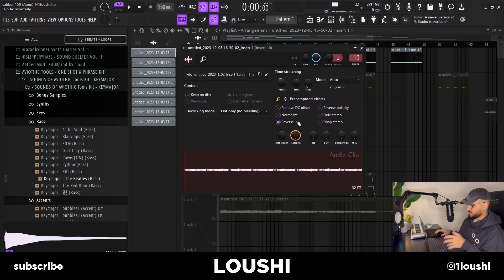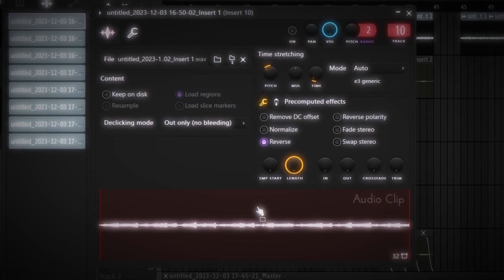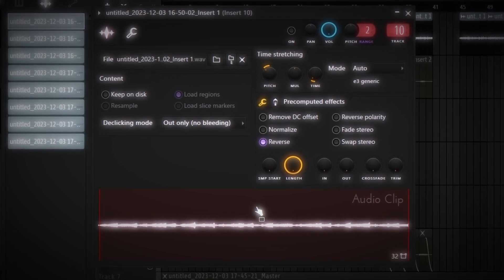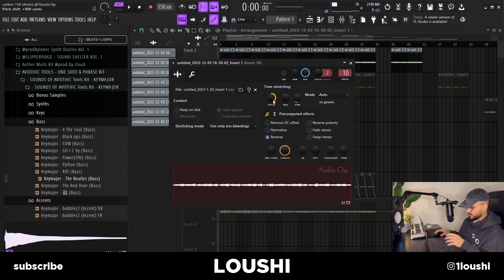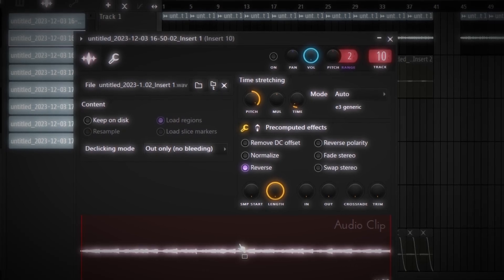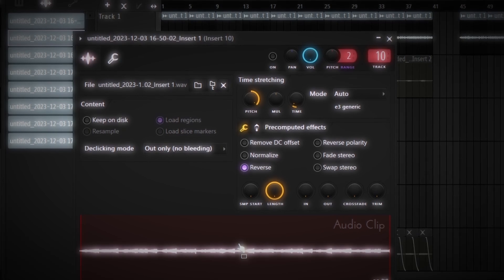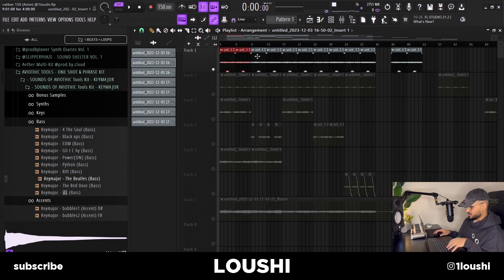So I took that, exported it to an audio file, pitched it down three semitones, and reversed it. That's the first section. Then I duplicated this and made the part unique — the only thing I changed was the pitch. I pitched it up one octave from the other one. These two just loop after each other throughout the whole sample.